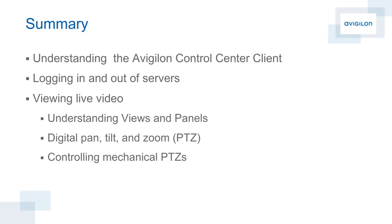Thank you for your attention. You should now have a general understanding of the layout of the Avigilon Control Center client, including logging in and out of servers, viewing live video, panning, tilting, and zooming both digitally and with mechanical PTZs, and a general understanding of using image panels and views.